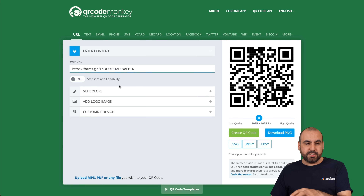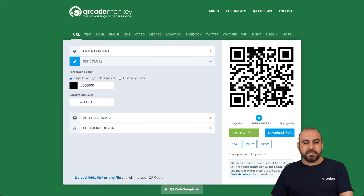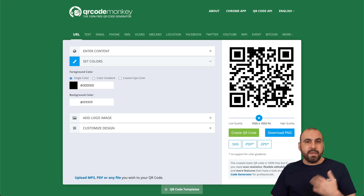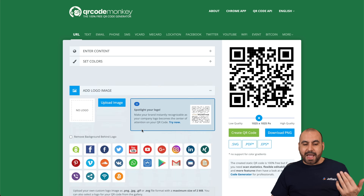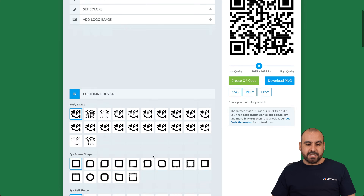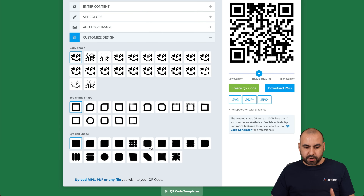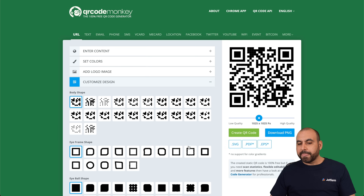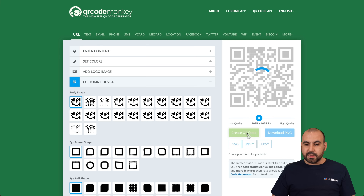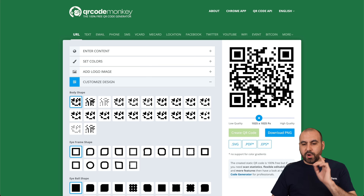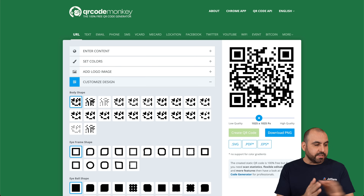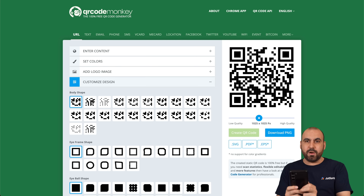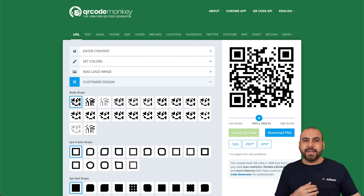Now we're able to do several things here, like changing the colors for the QR code or keeping it black. We can change background colors, add a logo to the image, and customize the design to change the type of QR code — those are just options available on QR Code Monkey. Once we're good to go, we create the QR code and it updates with the new code. This code is now available for us to scan with a phone, making it super easy to track attendance.